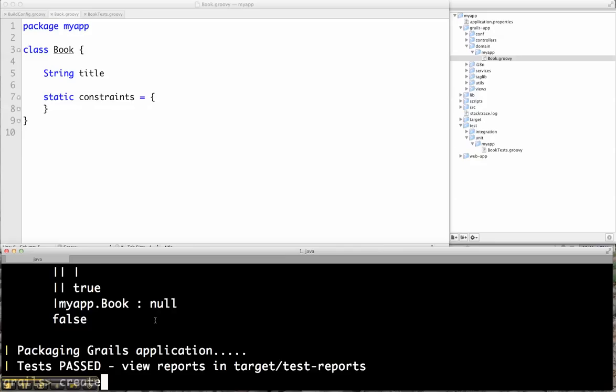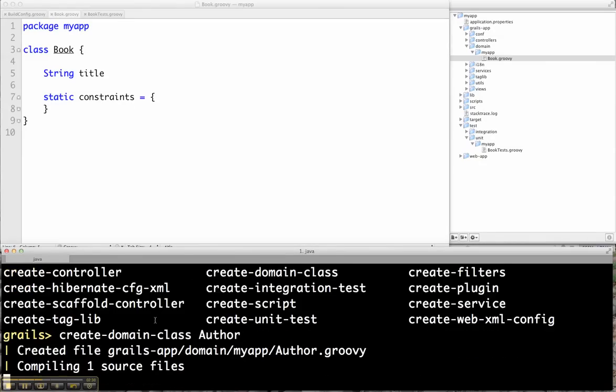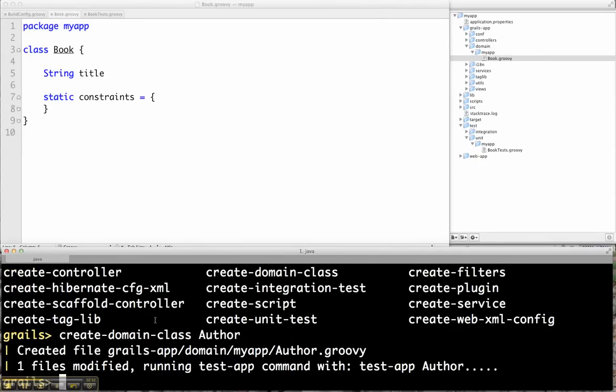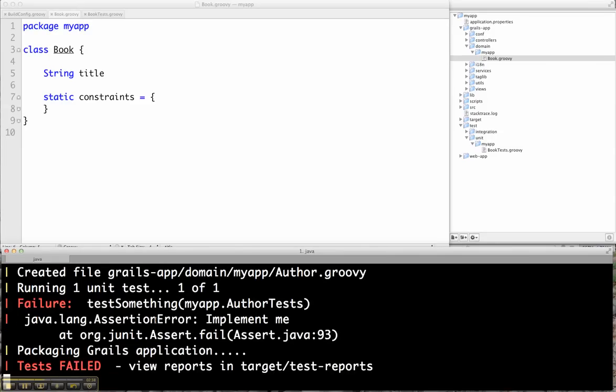So I could say create a new domain class author, for example. And now when you create a new class, a new domain class, it creates both the author.groovy and the author tests. You see that autotest picked that up and actually ran the tests for author, not for book. And notice that the default implementation of the author tests failed.